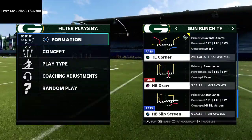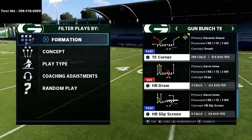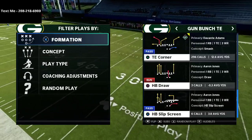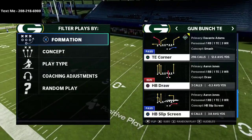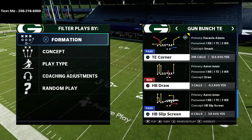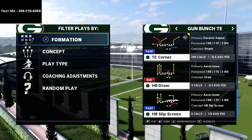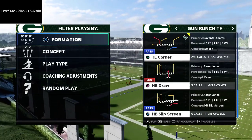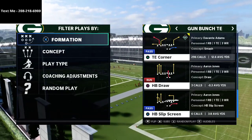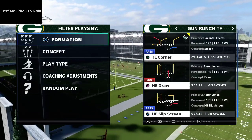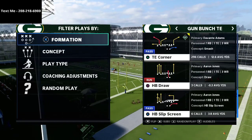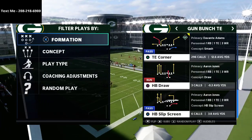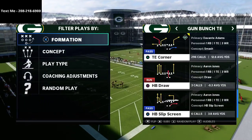In today's video I'm going to be sharing with you a very simple but very effective route combination out of the play tight end corner that you can use to just simply move the ball up and down the field against your opponent.